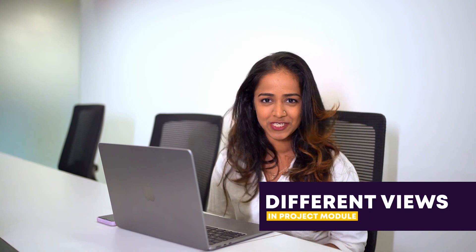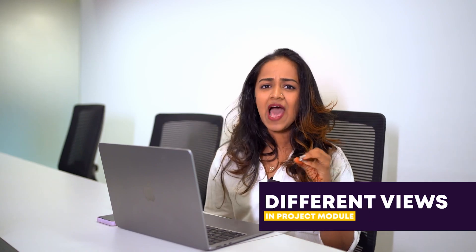Hello and welcome back to another video where we'll be discussing the different views in the project module. As you know, Odoo provides views in different modules.